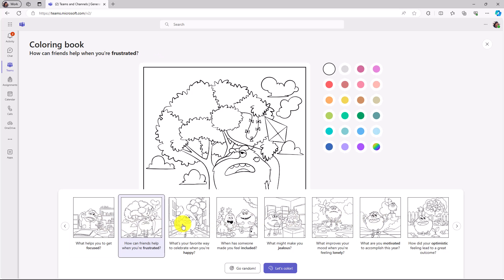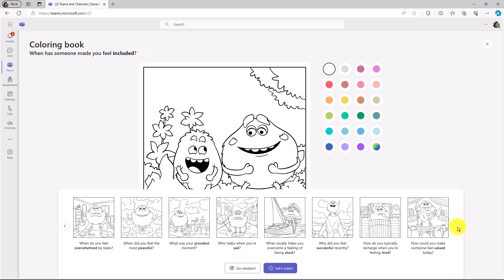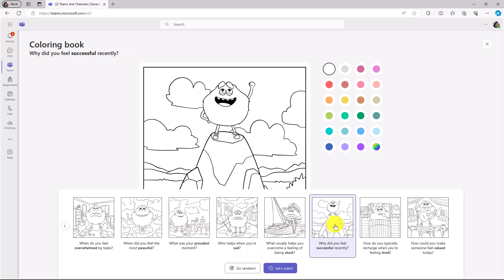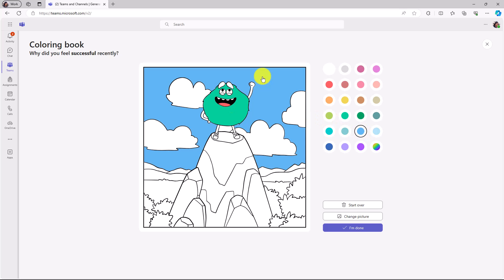So one's about focused, frustrated, happy, included. So you can choose a page that you want. I can go over here and there's lots of different options. I can go random or I can choose one. So I'm gonna do, why did you feel successful recently? And I'm gonna go over here and start clicking on the color. So I'll click here and there's my little feelings monster. He's now green. Maybe I wanna give him a red tongue like this. Give it a nice sky blue background with the white clouds.